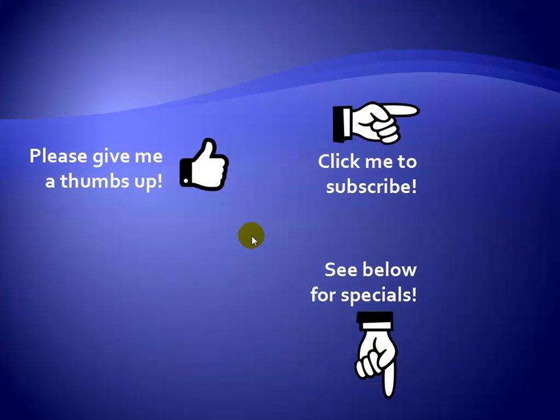Thanks for watching. Hey, as a quick reminder, if you like my video, please give it a thumbs up. You can also click on me and subscribe to my channel to get notified of the latest videos, and for great specials on my products, please see the description below this video.